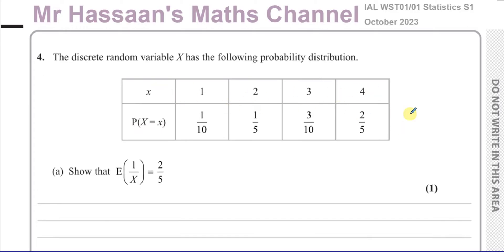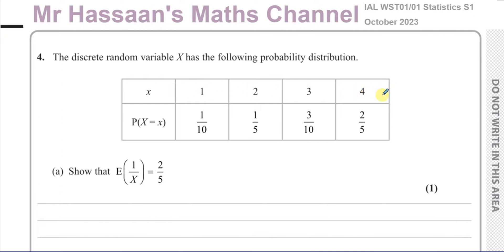A discrete random variable is a number which is discrete, not continuous. It's the result of an experiment — you don't know what it's going to be until you've carried out the experiment. Those are the possible outcomes, and it has to be numerical. You can't say the probability of getting a head or a tail, because a head or tail is not a discrete random variable. It has to be a numerical value. So 1, 2, 3, or 4 are the discrete random variables, and these are the probabilities of each.